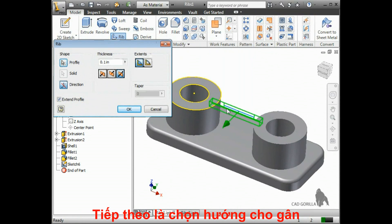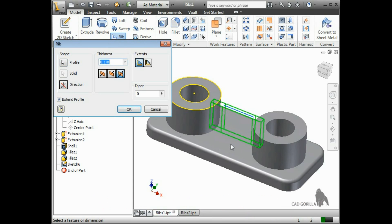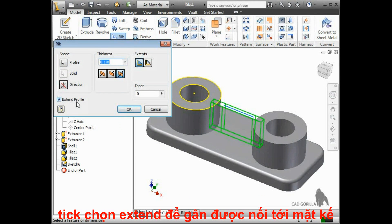Next, I need to tell Inventor which direction to extend the rib. When I select the direction button, I can move my cursor into the design window and adjust its position until I see the desired direction pointing towards the model. Notice the extend profile setting, which is checked here. This is what tells Inventor to extend the rib to all of the surrounding features, even though the line I sketched didn't extend all the way.